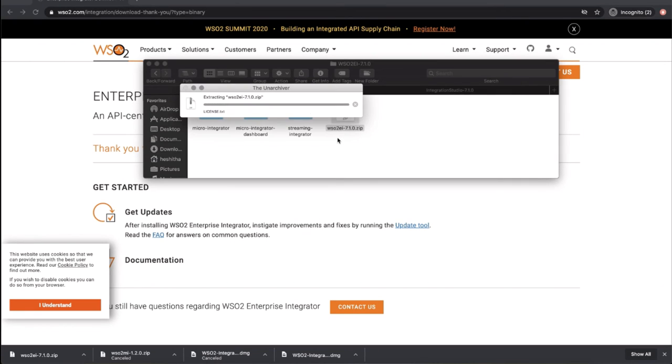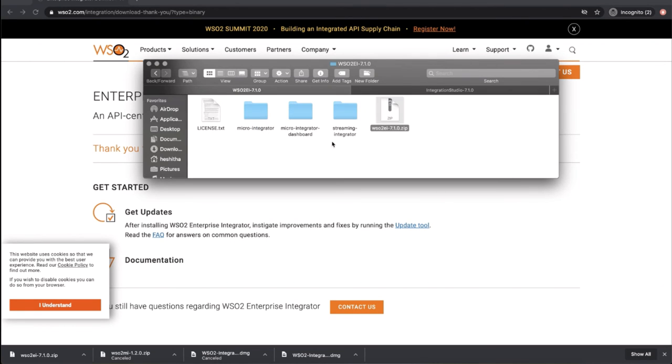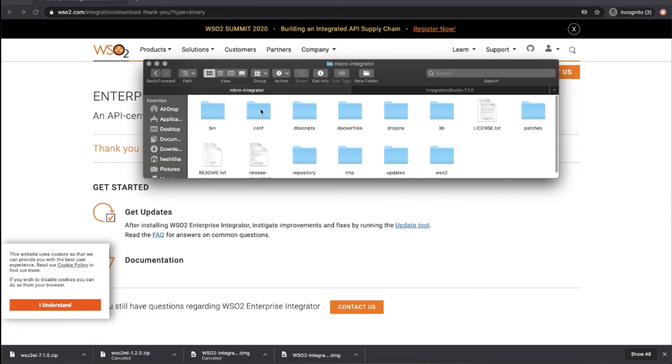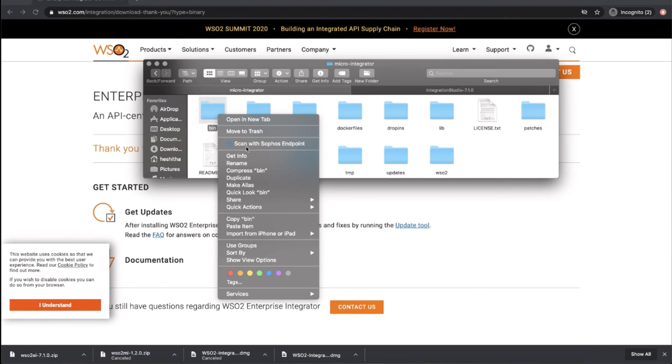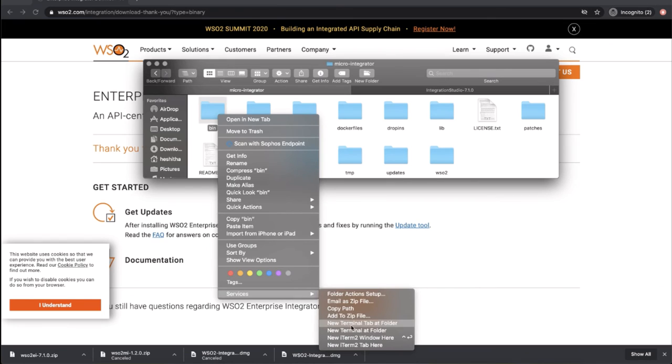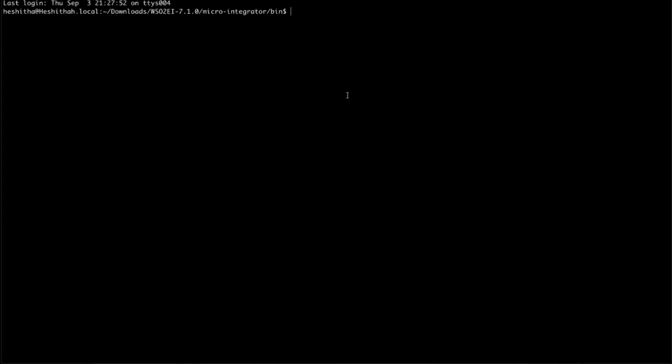Locate the bin directory inside the extracted Micro Integrator directory. Then open a terminal in the bin directory and run the microintegrator.sh bash file with the following command. This will start the Micro Integrator server.